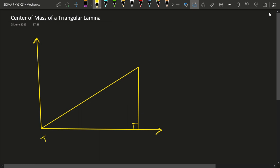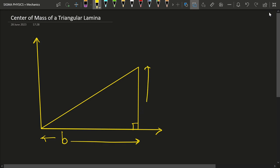This triangle has a base of B and a height of H. This is the x-axis and this is the y-axis. To solve this problem, we begin by dividing this body — the triangular lamina — into sections, or small elemental masses, whose center of mass we already know.